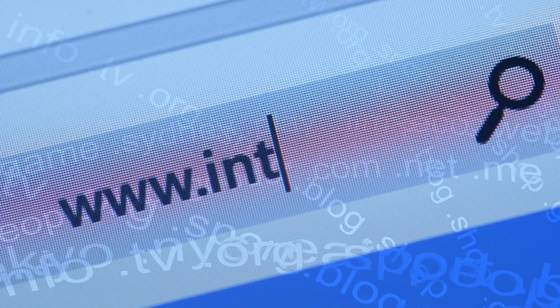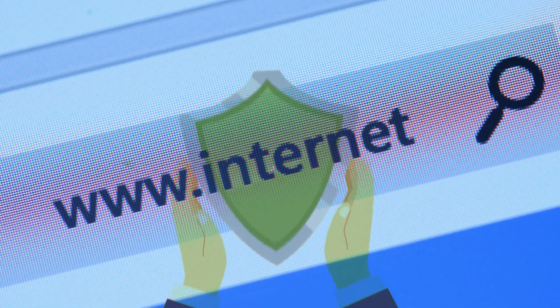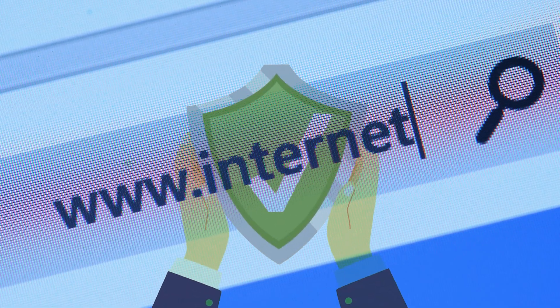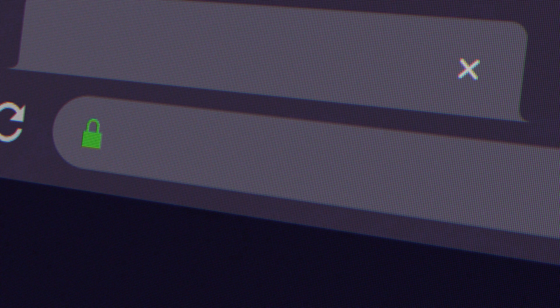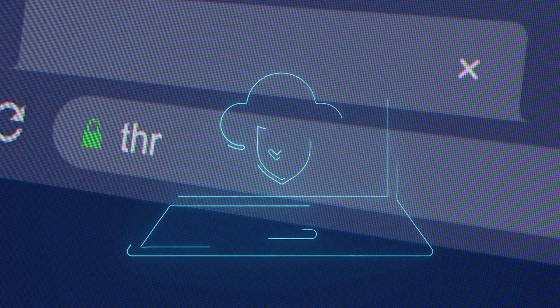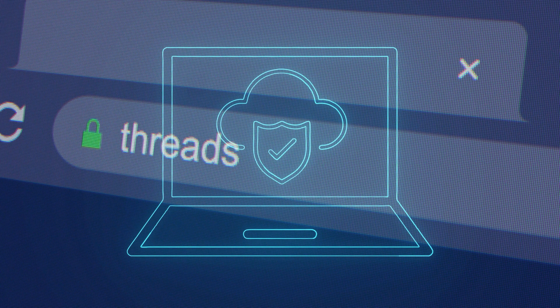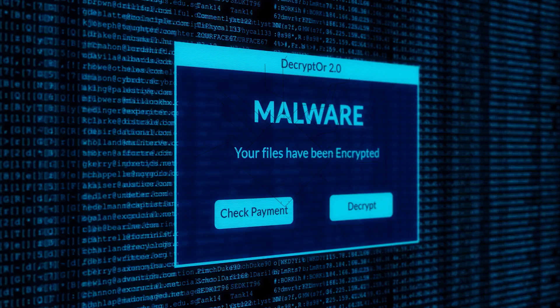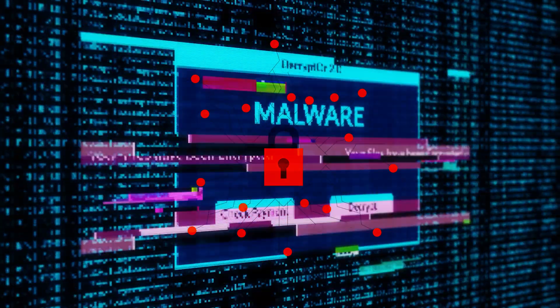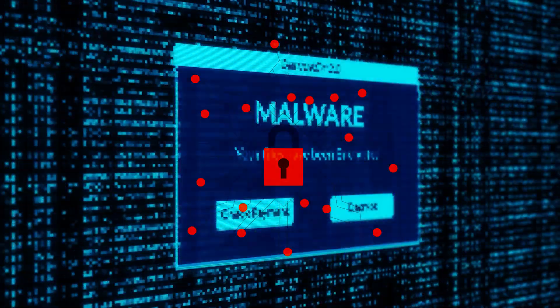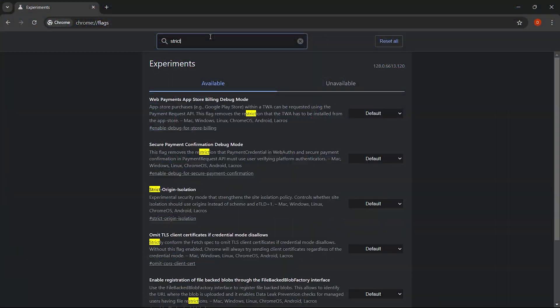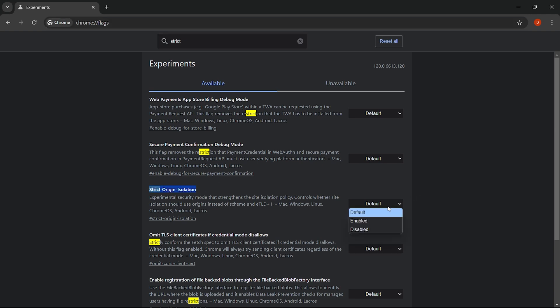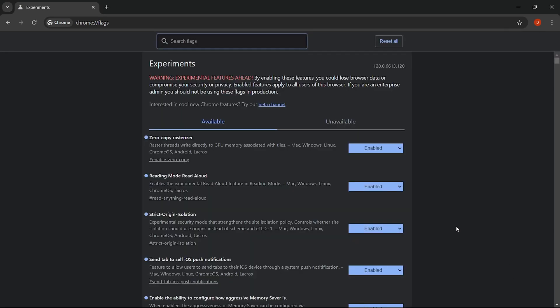What it does is keep each website you visit in its own process, adding an extra layer of protection by isolating potentially harmful web content. This makes it harder for malicious websites to access your sensitive information from other tabs or sites you're logged into. In the search bar, type strict site isolation and switch it on. Once enabled, this flag helps shield your personal data from potential threats by containing web content in secure isolated processes.